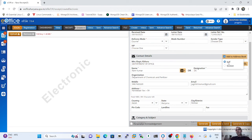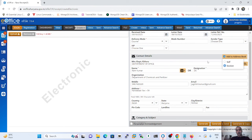In the previous version, 'Add to Address Book' only worked for the individual creator of the document. In the new version, if we select 'Section,' the address book synchronizes with all employees in the same section, so all colleagues can benefit from the saved address details.